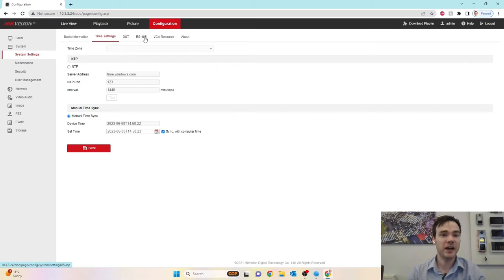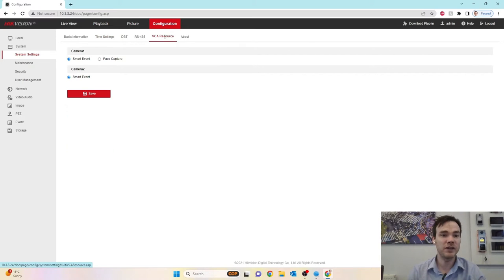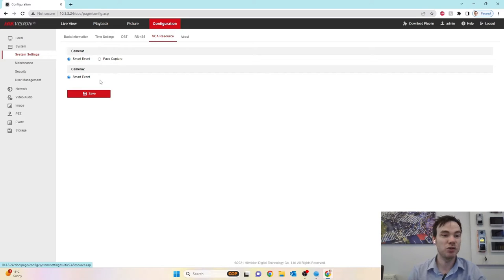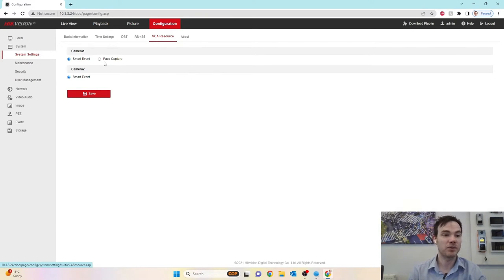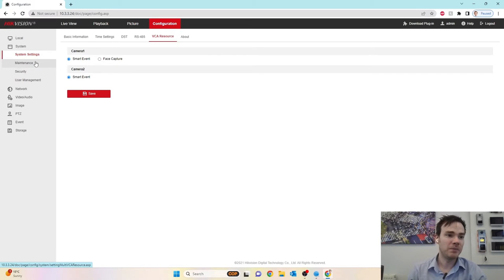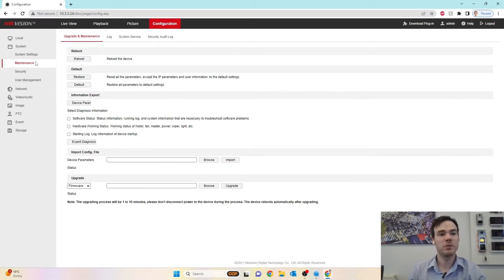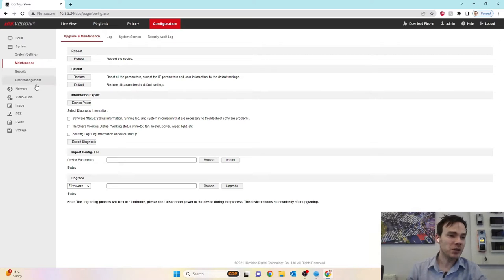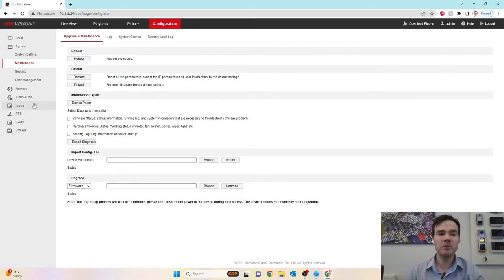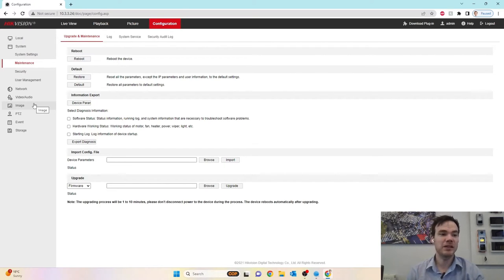Set your DST, your RS-485, your VCA resource. By default, the camera is in smart event for your line intrusion. You can have it to do face capture and then do the smart event on camera two, should you wish. Maintenance is usually where you can reboot, default, or update the firmware and so on. So we're not going to go through all these settings. You will be familiar with most of these settings already because they are the same as any normal Hikvision camera.